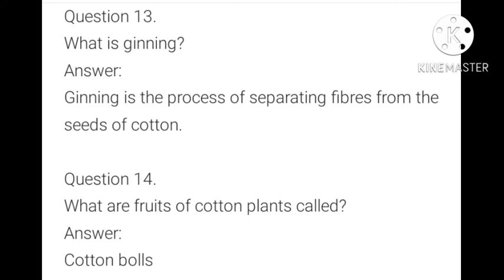What is ginning? Ginning is the process of separating fibers from the seeds of cotton. What are the fruits of cotton plants called? The fruits of cotton plants are called cotton balls.